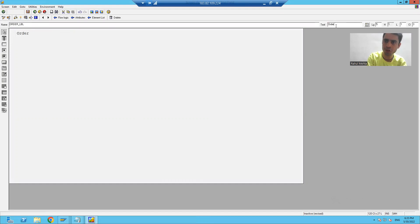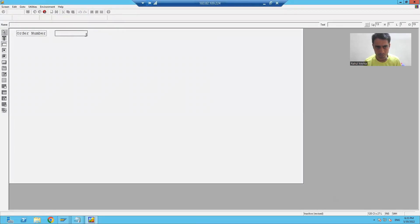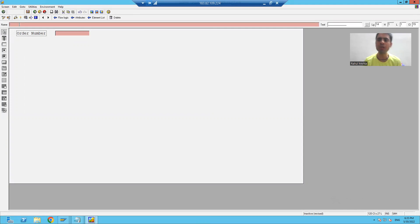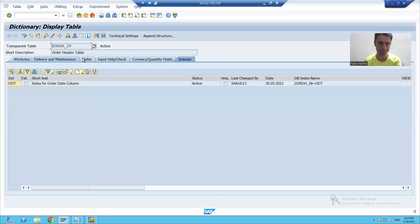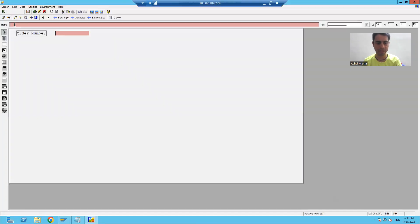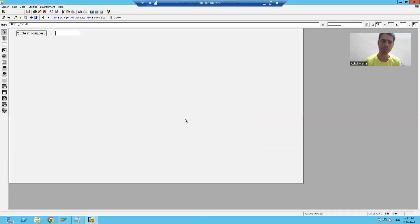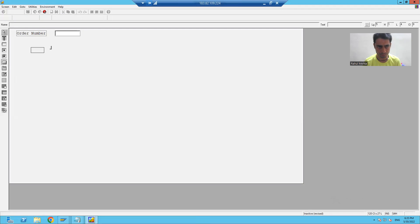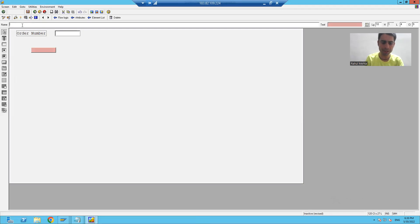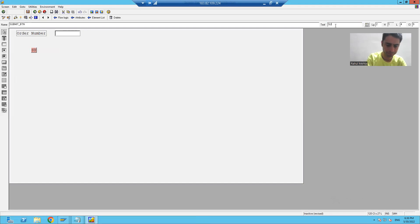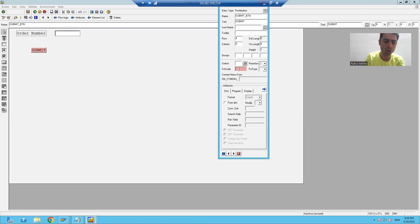I will give the short description: order number. I will take an input/output field. We know how to give a name — table name hyphen column name. This is our table and the column name is our number. I'll press Enter. It is asking do you want to refer to the data dictionary — yes. Now I will create a button. Push button. The name of the button is SUBMIT_PTN. I will give some text and a function code — suppose display.